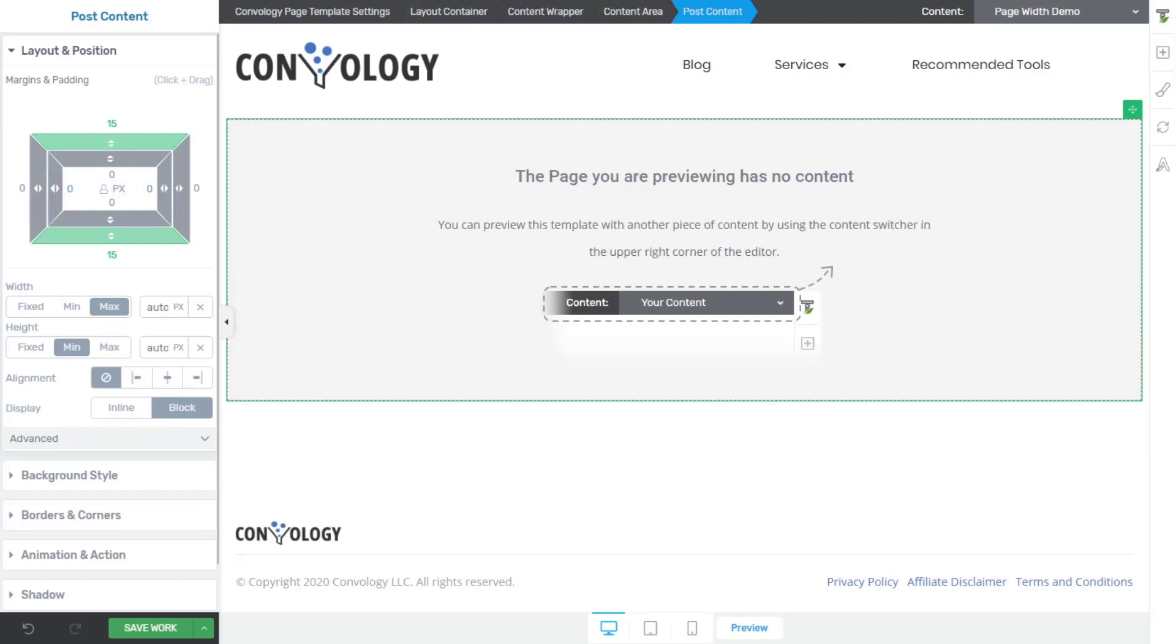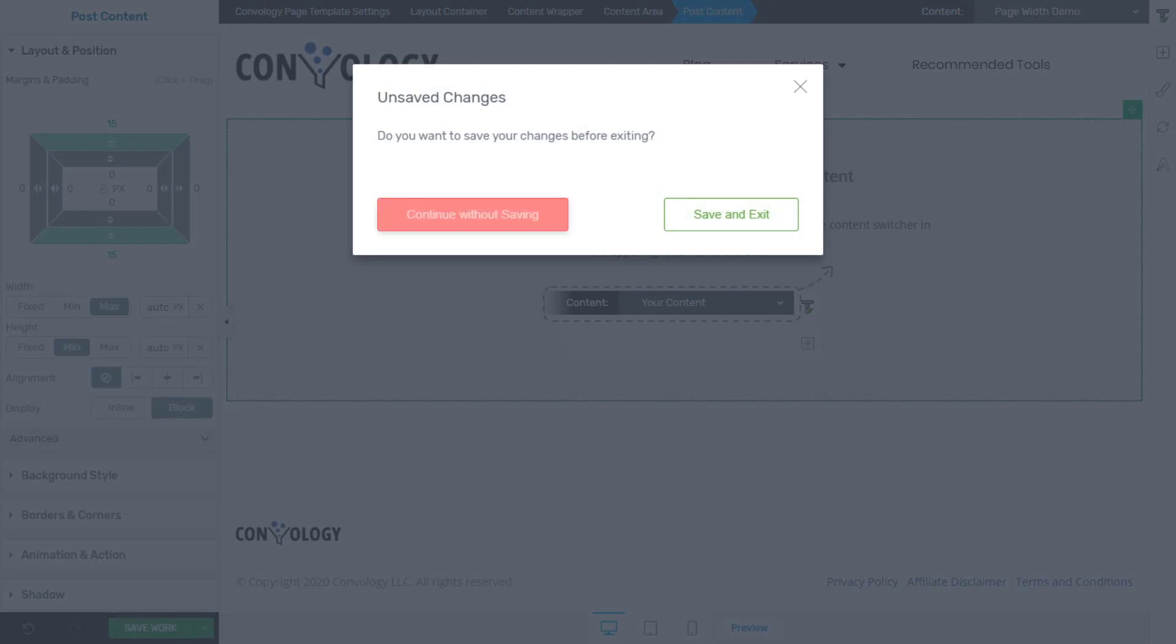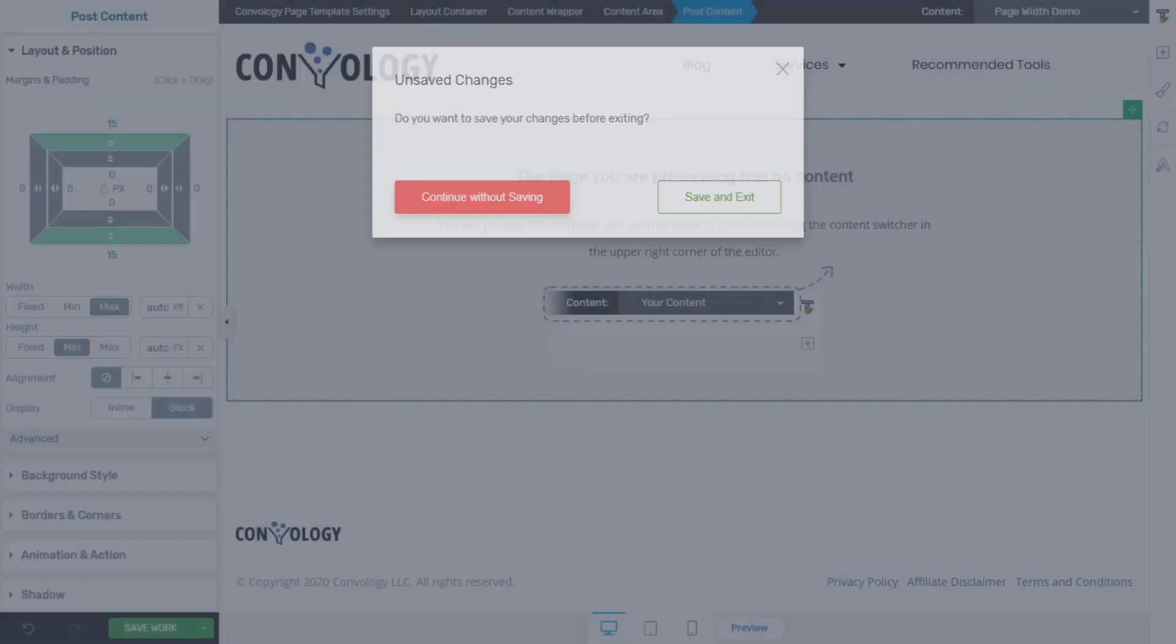So I always like to make sure that those are set to zero. And, you know, any paddings or margins that I want otherwise set how I like. So once those are set, you can go back to your page in Thrive Architect.